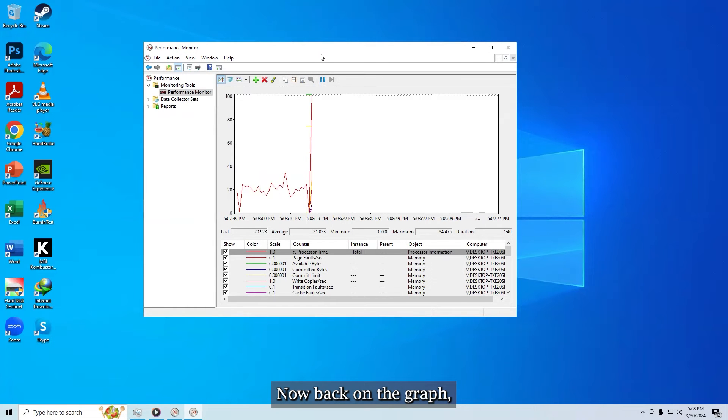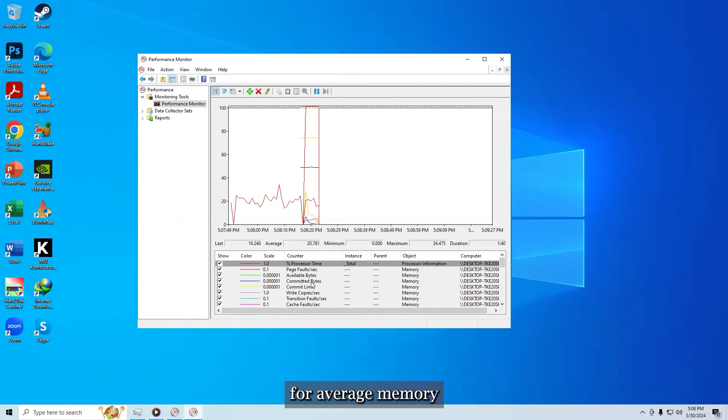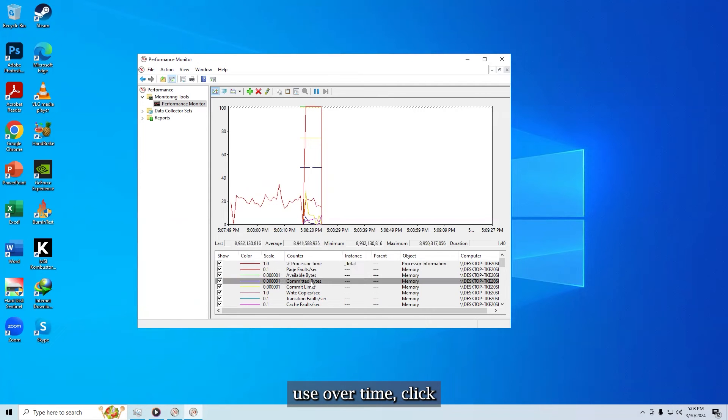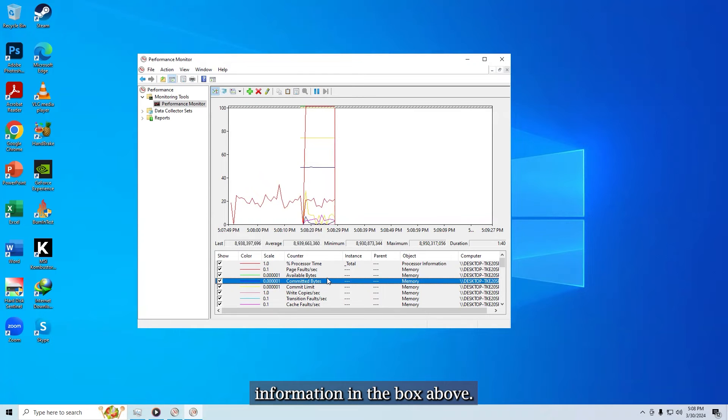Now back on the graph, the memory will start to be tracked. If you're looking for average memory use over time, click the committed bytes line and it will display that information in the box above.